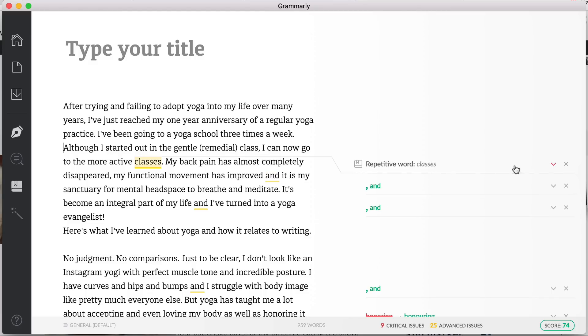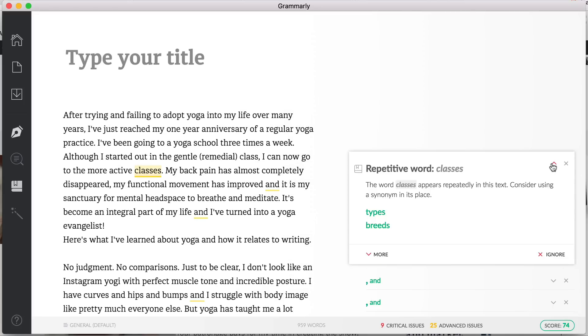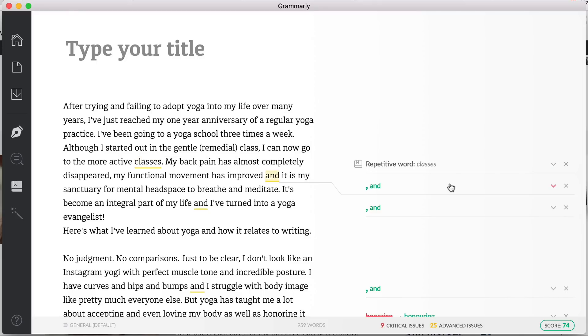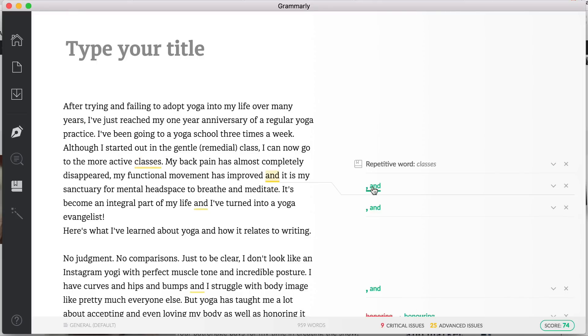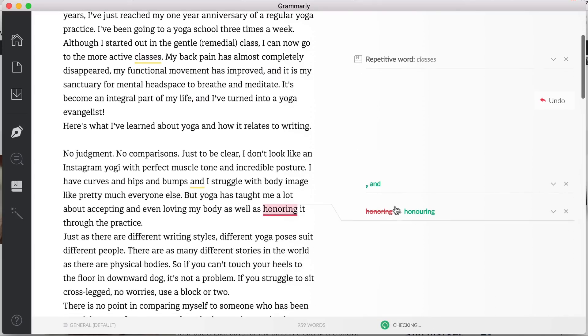So here it's saying repetitive word 'class' or 'classes'. Yeah, you can see here 'although I started out in the gentle remedial class I can now go to the more active classes'. So what it's saying is maybe you don't need to use the same word twice. In this case I'll leave it. Again, some problems with commas and 'ands' so I can fix those.